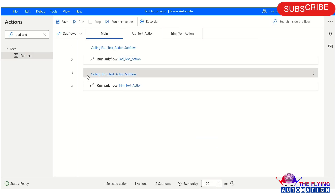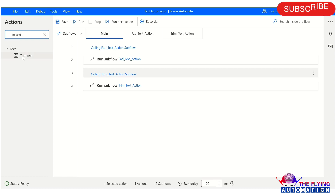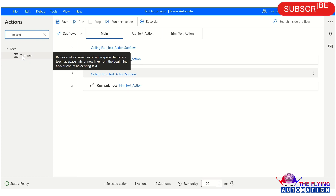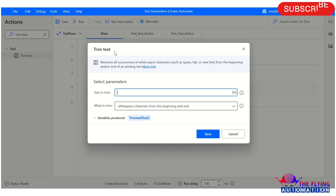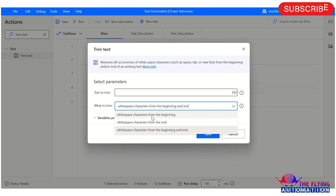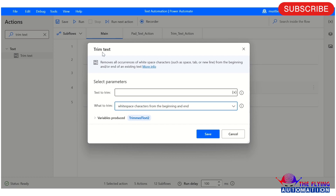Let's move to our another action — trim text. Just type 'trim text' in the search bar and here you can see trim text action available under the text section. Just double click on trim text. Here you can see trim text itself says: removes all occurrences of white space characters such as space, tab, or new lines from the beginning and/or end of the existing text. Here is the parameter 'text to trim' — here you can mention your existing text. And in 'what to trim', we have three options: white space characters from the beginning, from the end, or from the beginning and end. So this is all about trim text action parameters.